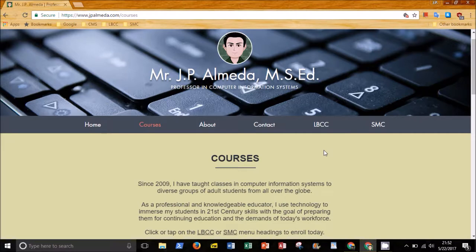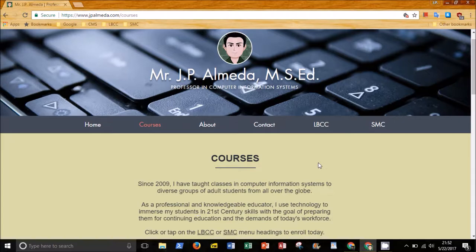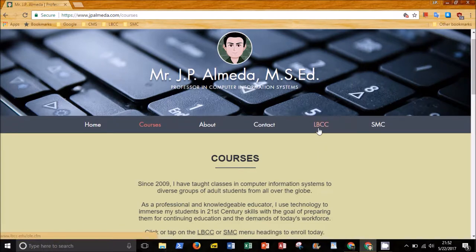If you got here because of my website, jpalmeida.com, you will see two important navigation links, Courses and LBCC. In the Courses section, you will see a list of classes I am currently teaching. If you are interested in taking one of my classes, you will begin by clicking or tapping on the LBCC link.